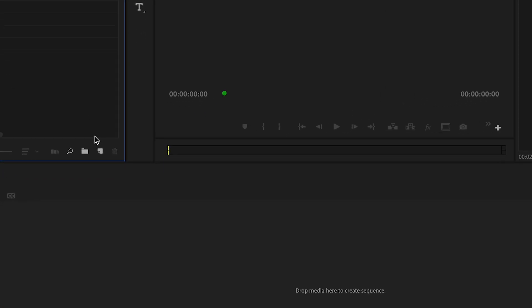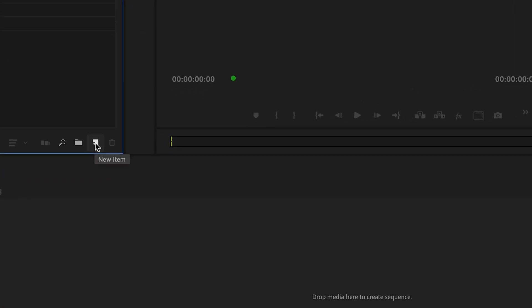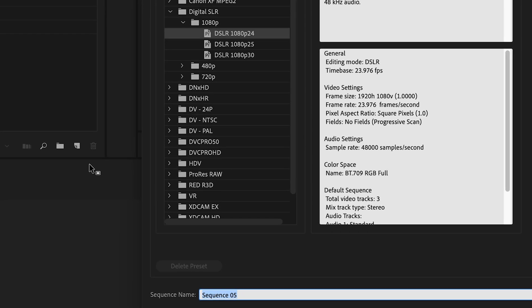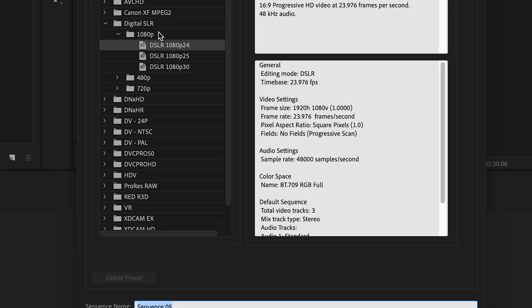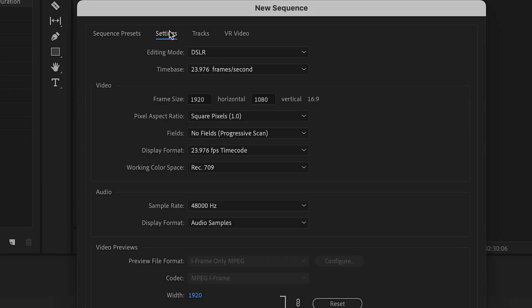All we need to do is come down here to New Item Sequence, go ahead and choose our Digital SLR 1080p — that's what I like — 24 frames per second. Let me show you a couple of settings here that'll make the biggest impact. Traditionally, it's 1920 by 1080, which creates our 16 by 9.